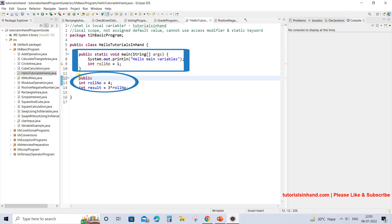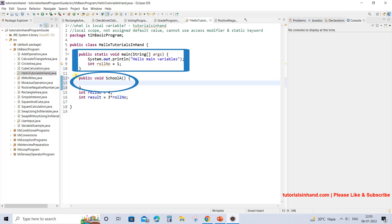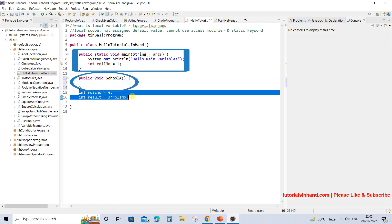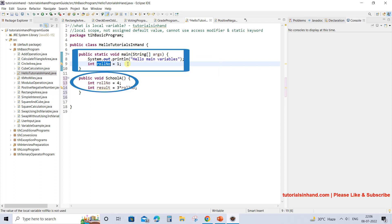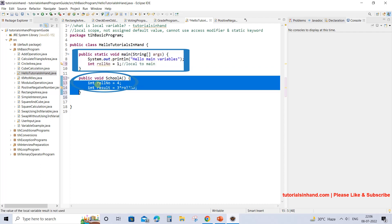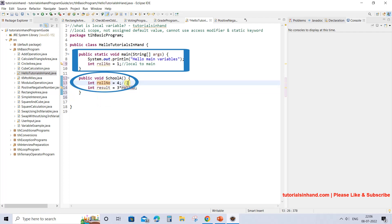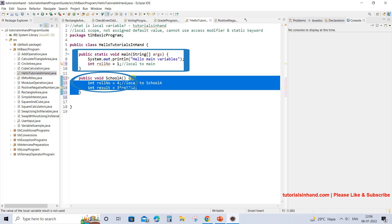For better understanding, let's have one more method — suppose public void schoolA. We copy and paste the roleNumber declaration here. Now these two roleNumbers are different: one roleNumber is local to main and can be used within the main block only, and the other roleNumber is local to schoolA and can be used within the schoolA method only. This is what we mean by local variable — its scope is local, it cannot be accessed outside the method or block.